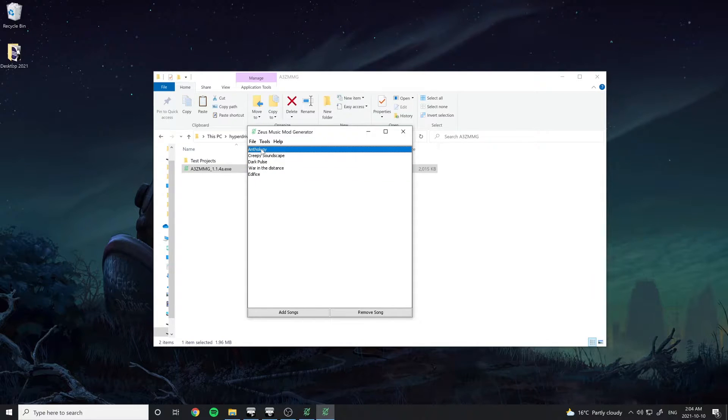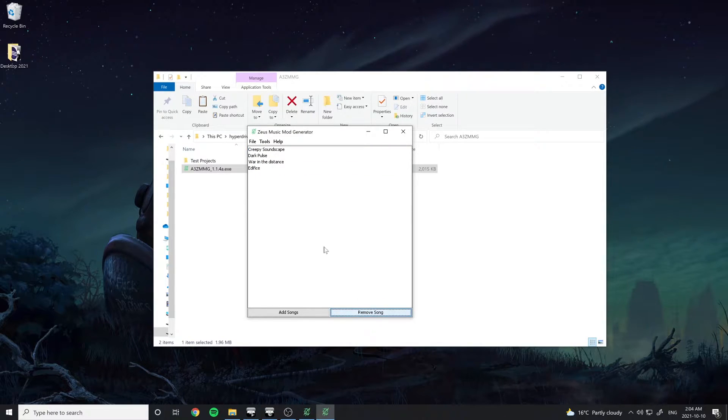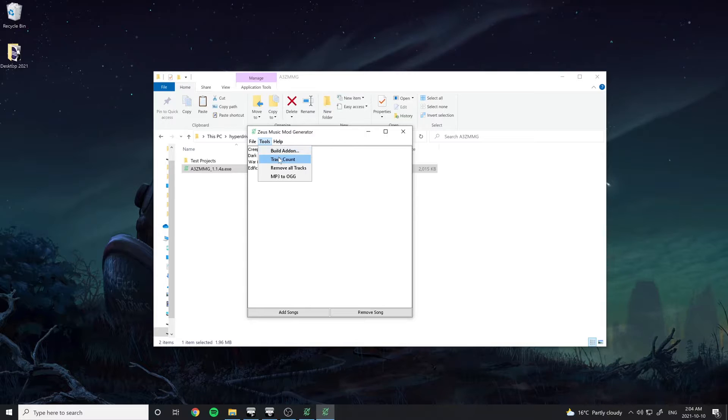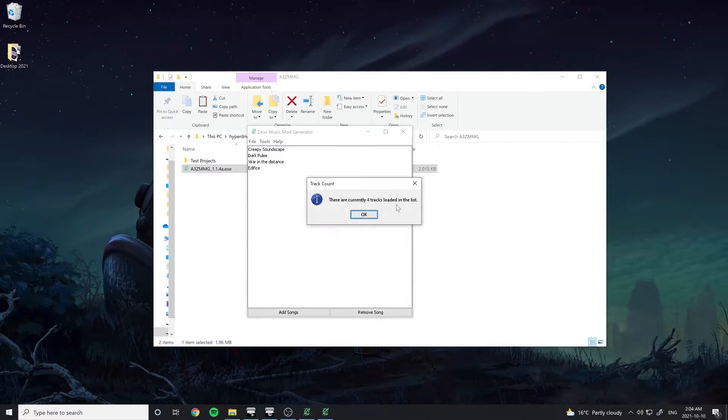If you want to remove a track, select it in the list and press the Remove Songs button. To check how many tracks there are in the list, go to Tools and select Track Count.